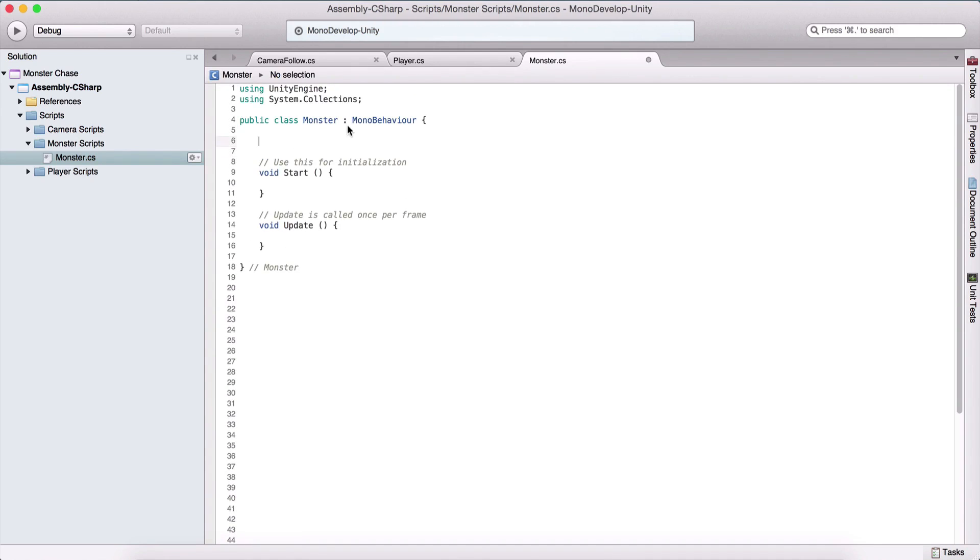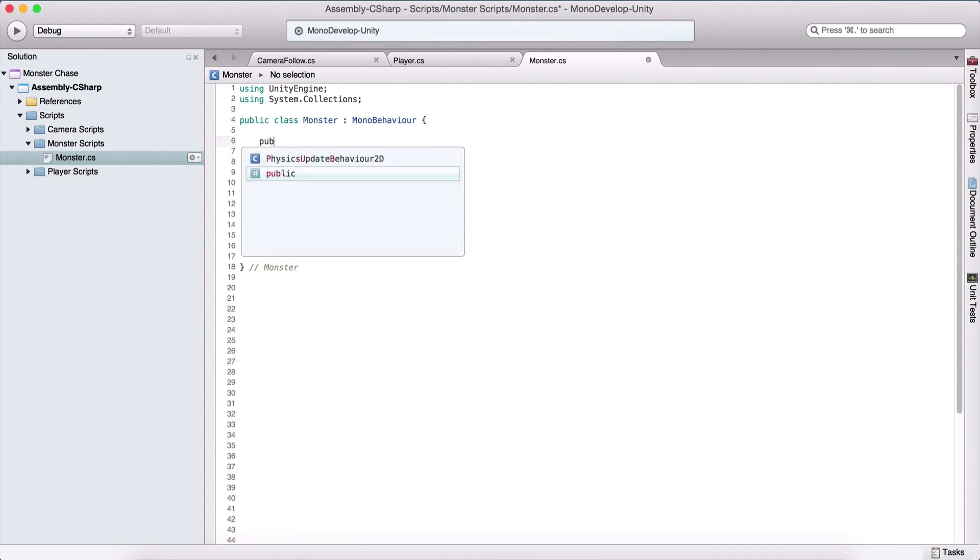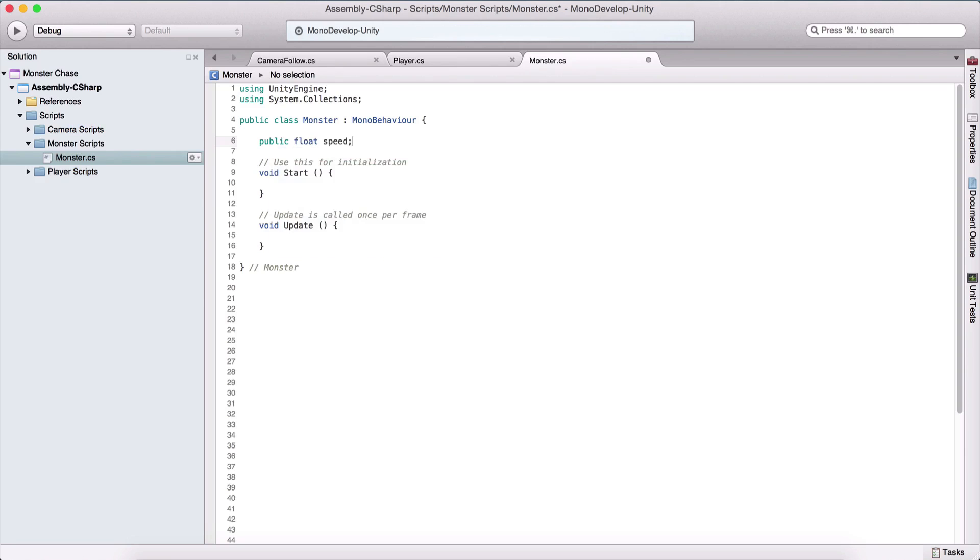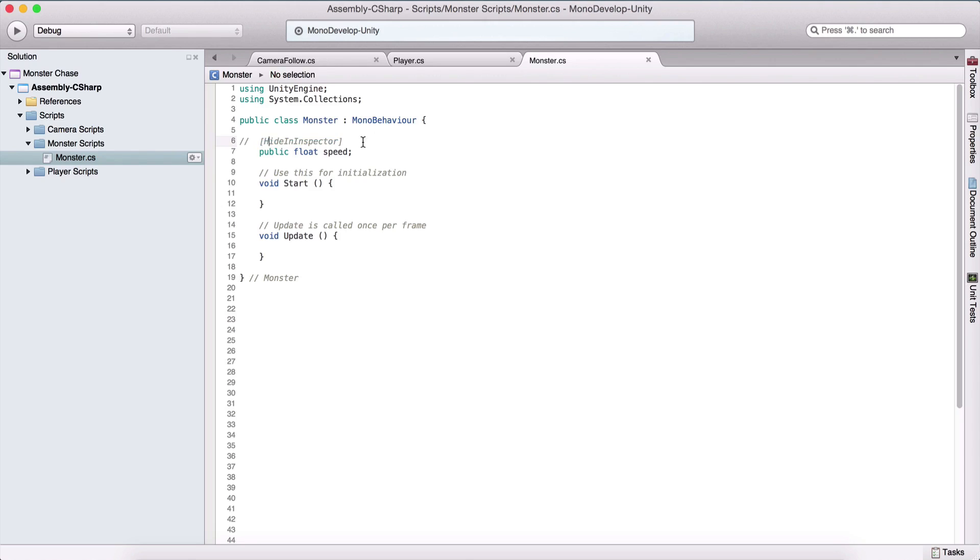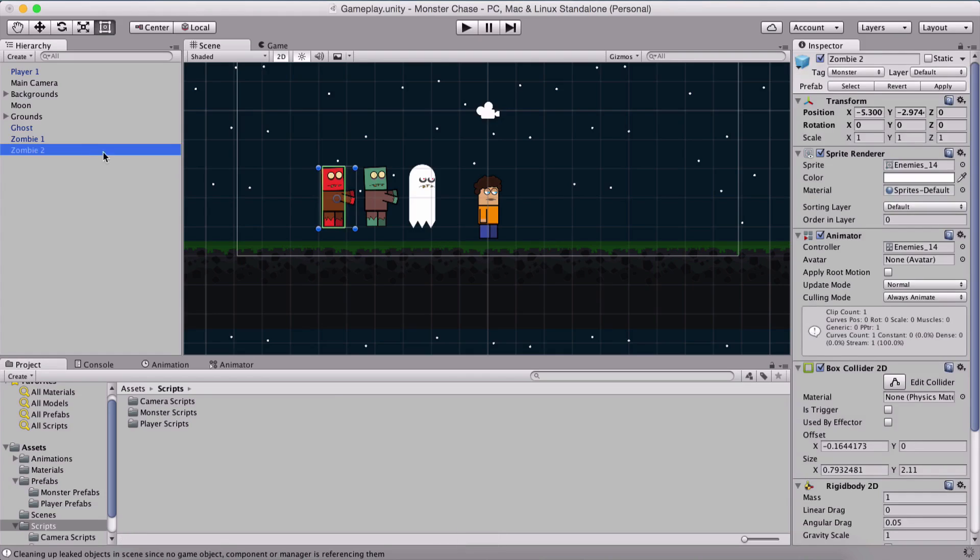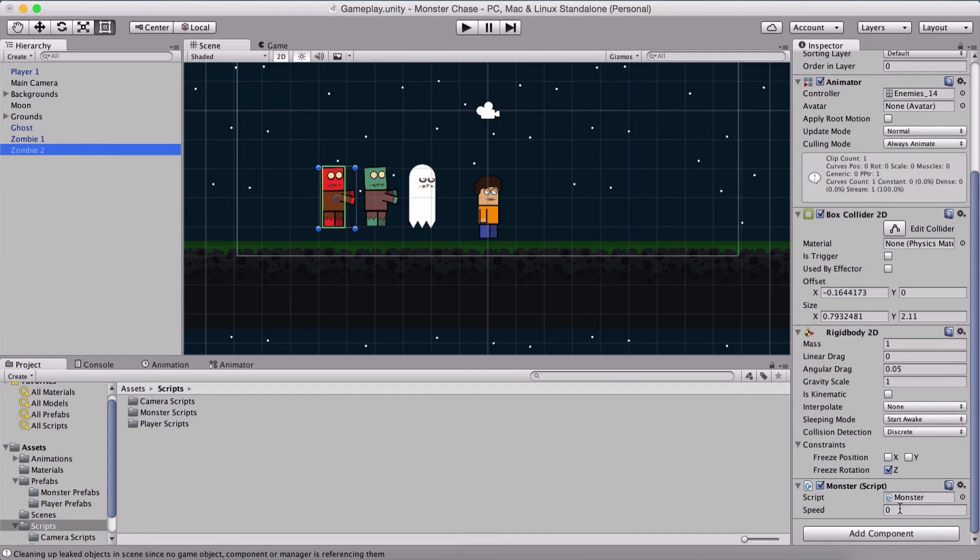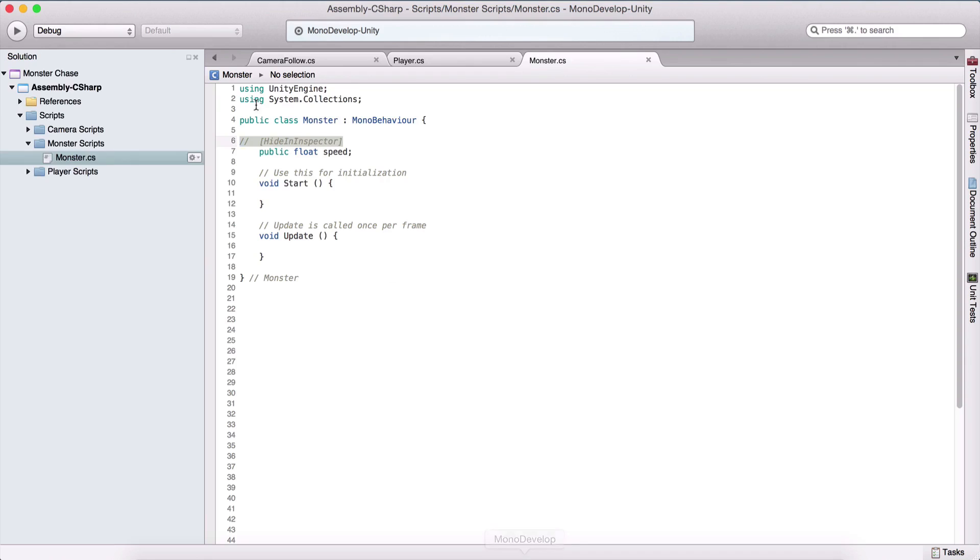We need two variables. One is going to be a public float speed and I'm going to set here hide in inspector. This is going to make this variable public but it's going to hide it in the inspector panel. If I remove this or comment it, if I select the zombie we are going to see we have this speed variable in the inspector panel.